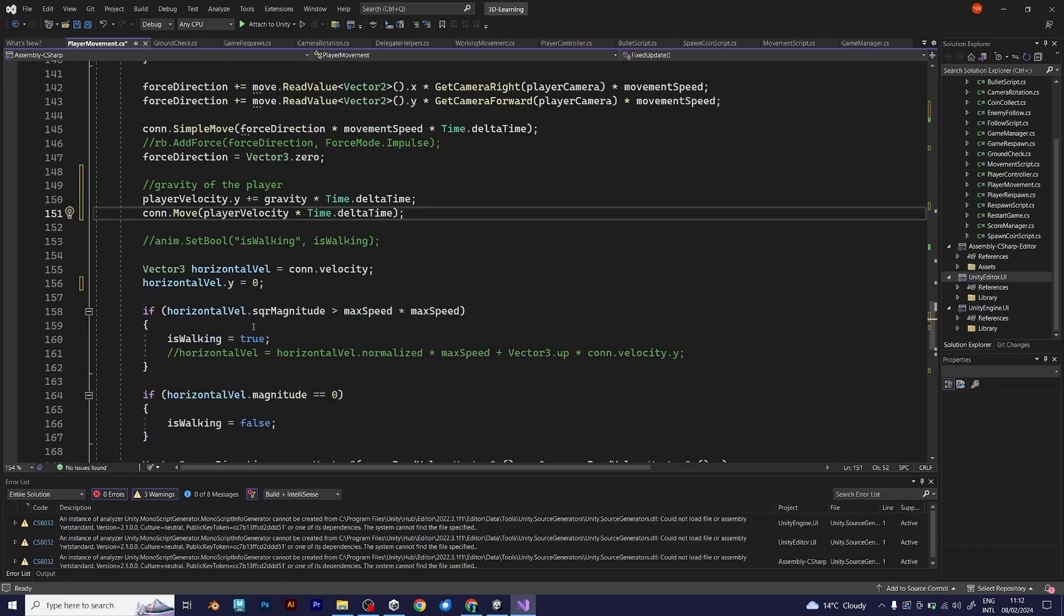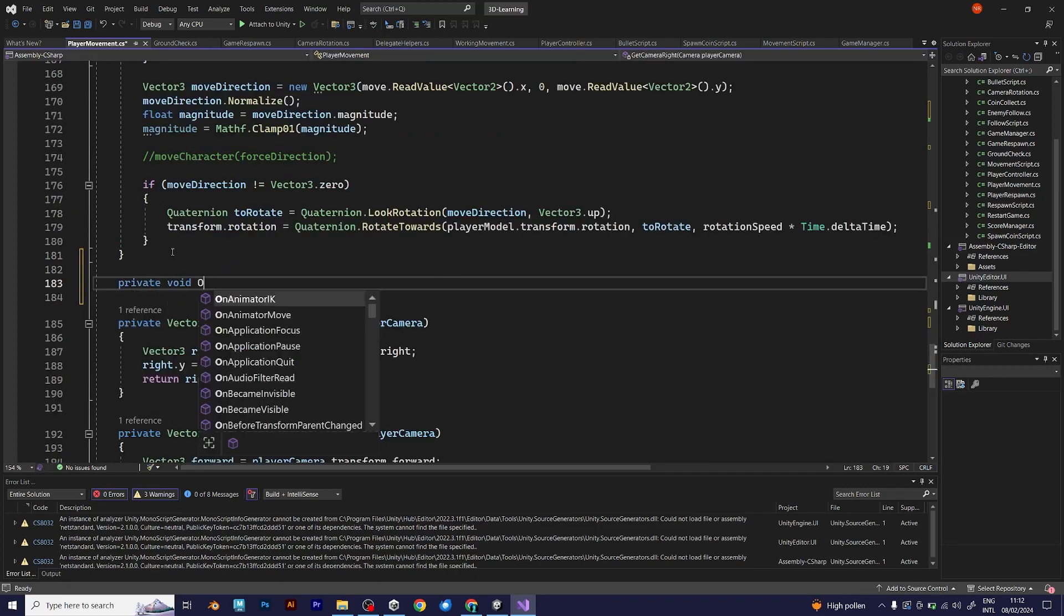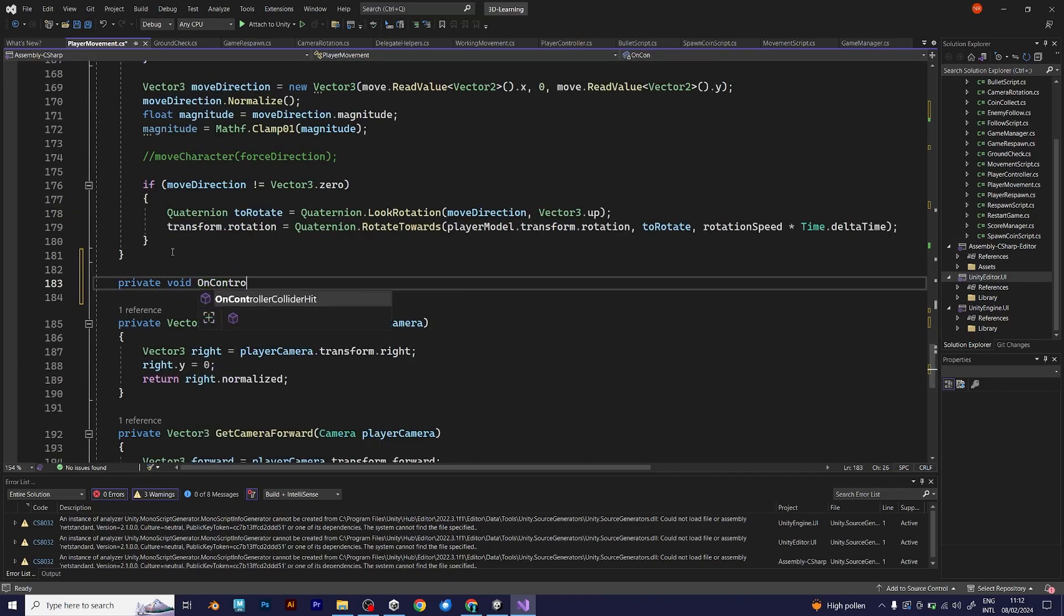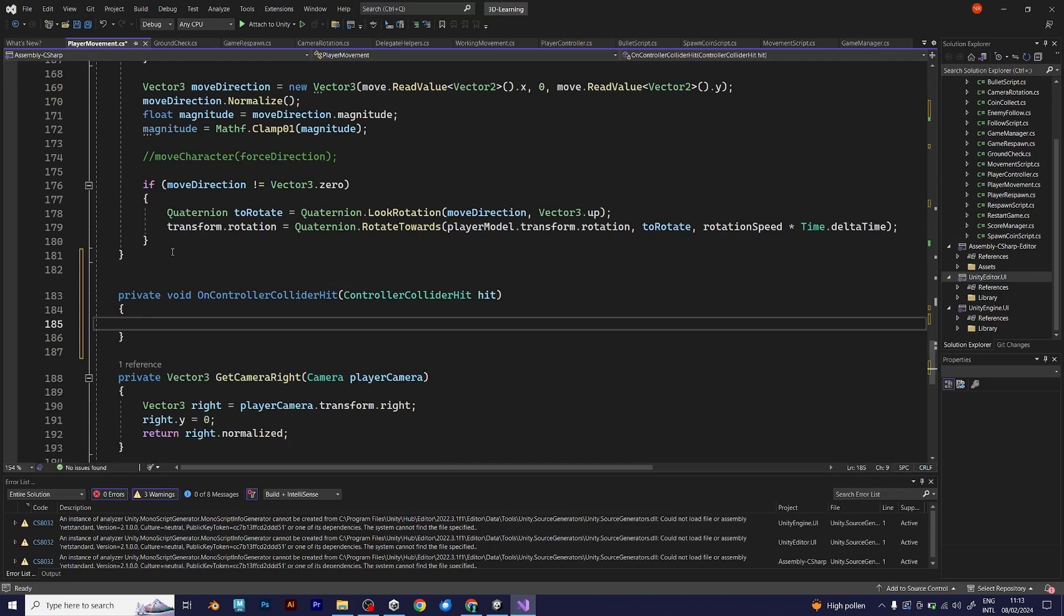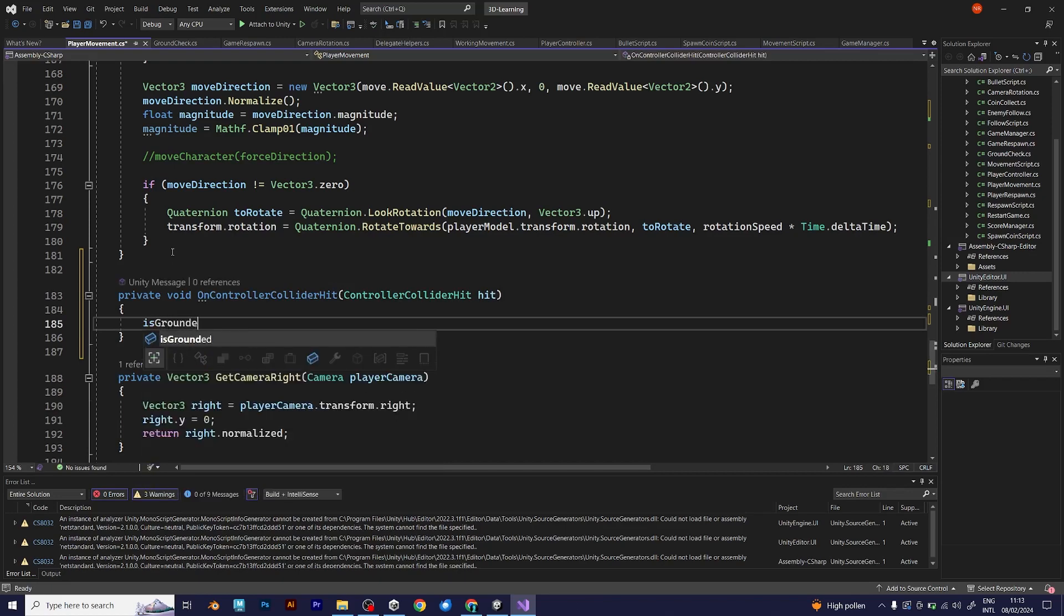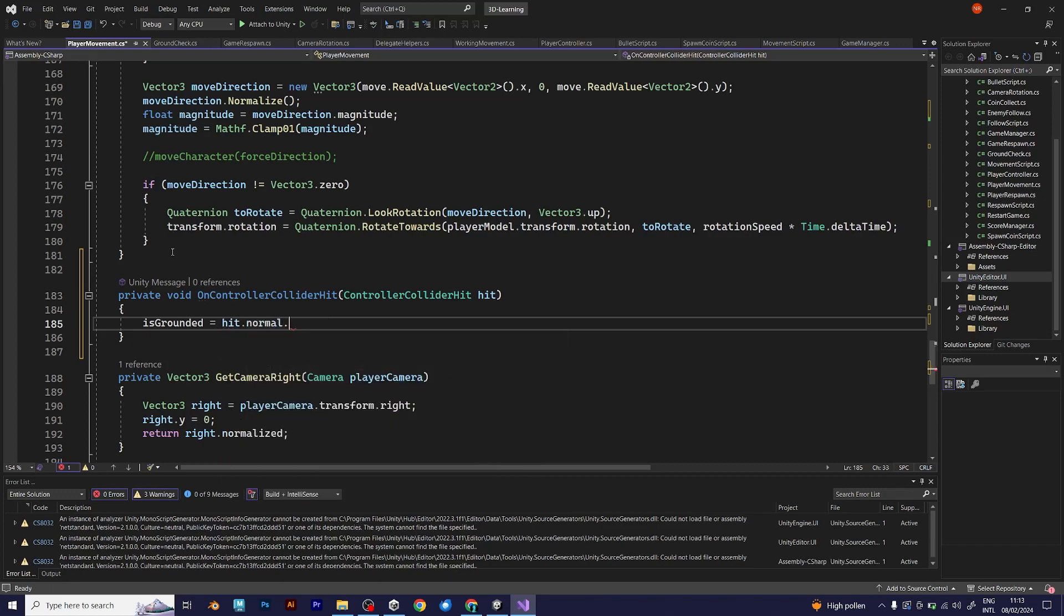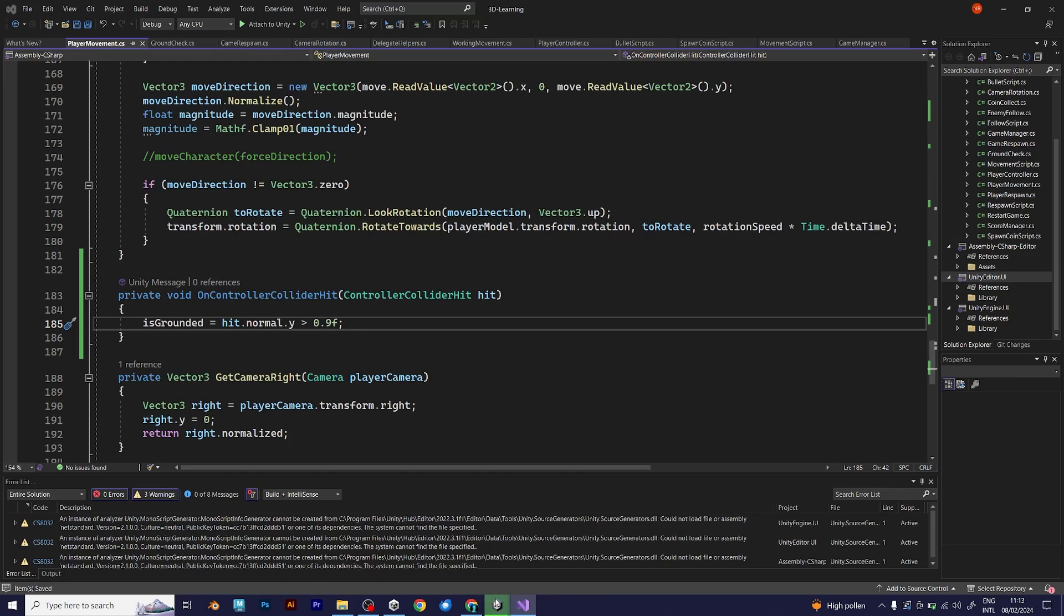And another thing that you need, OnControllerColliderHit. ControllerColliderHit is called hit. You need this line of code because you need to detect if your player touches the ground. In this case, isGrounded normal becomes larger than 0.9f, which is the way how the player reacts if it hits the ground.